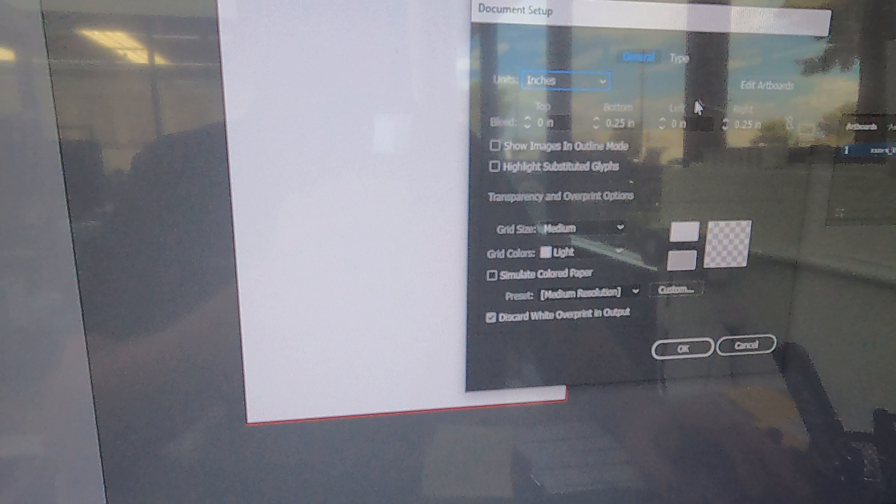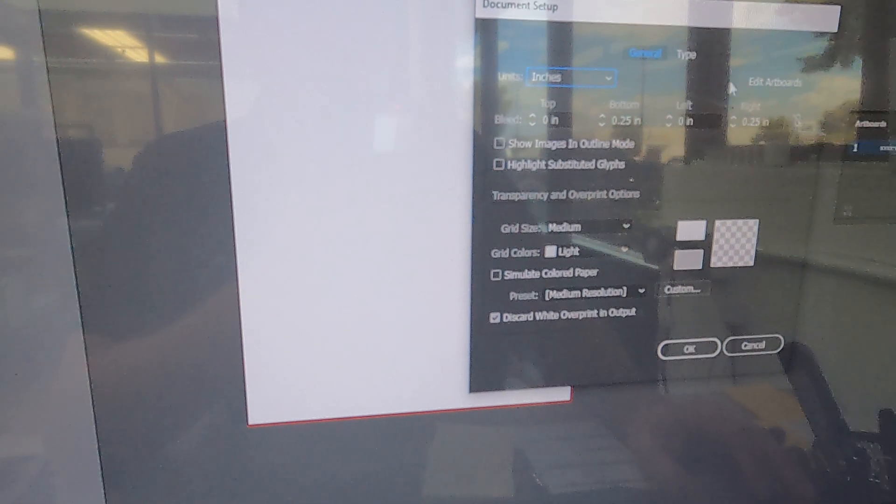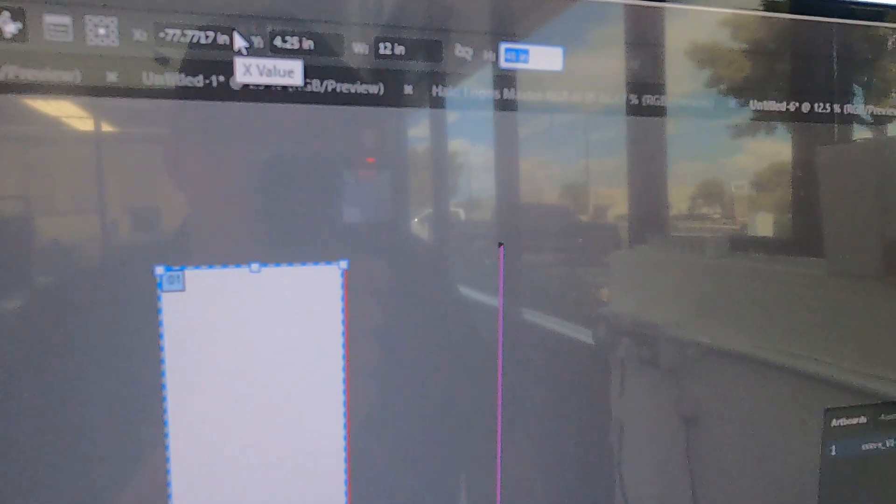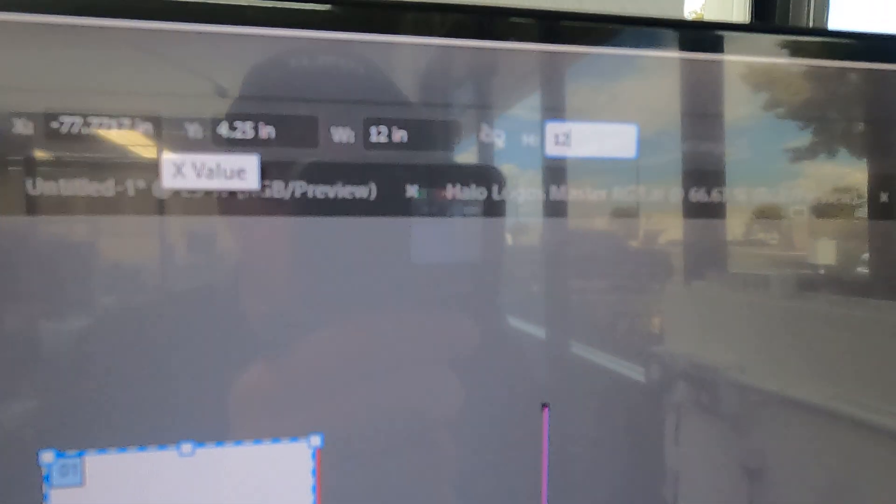Let's say this one is 48 by 48, so we're going to do Shift+O for our artboards. At quarter scale, this would be 12 by 12. We're just typing that in up top, and it's going to keep the bleed, so that's good.